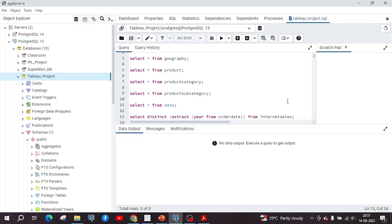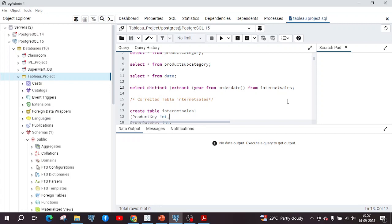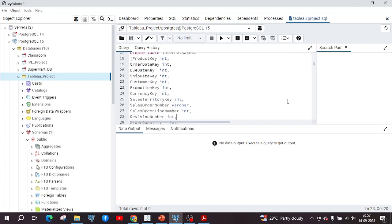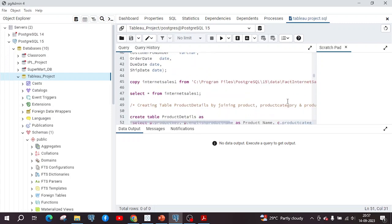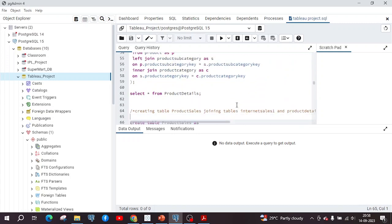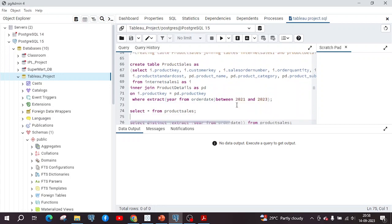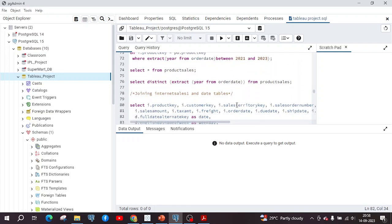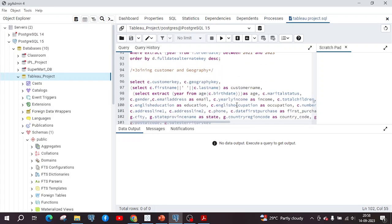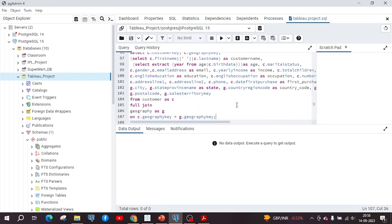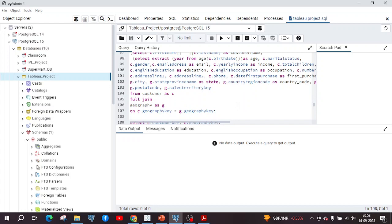The internet sales table was recreated using the fact internet sales file provided in the Q&A forum. After creating this table, one table called product details was created by joining the product category and subcategory tables. Next, a product sales table was created. Then the internet sales table was joined with the date table on the key order date key, and also the customer and geography tables were joined on the key geography key. After running these queries, the results were downloaded as CSV files.